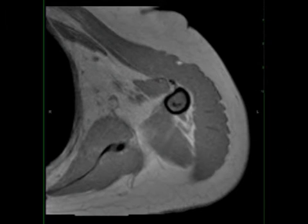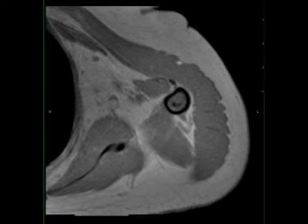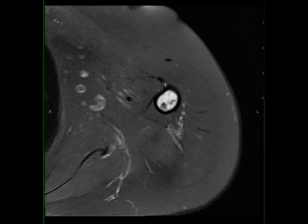Of note, there is no evidence of internal fat content on the out-of-phase images. There are nodular regions of diffusion restriction with heterogeneous enhancement. There is subtle endosteal scalloping without cortical breakthrough or associated soft tissue mass.